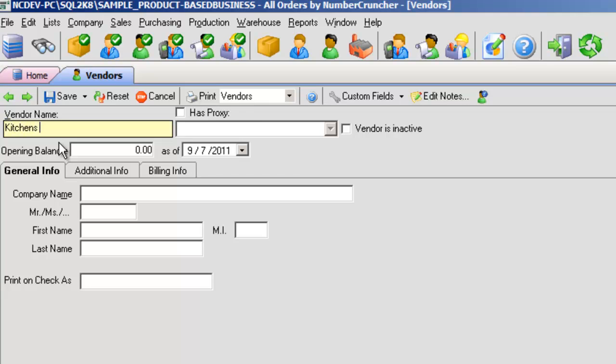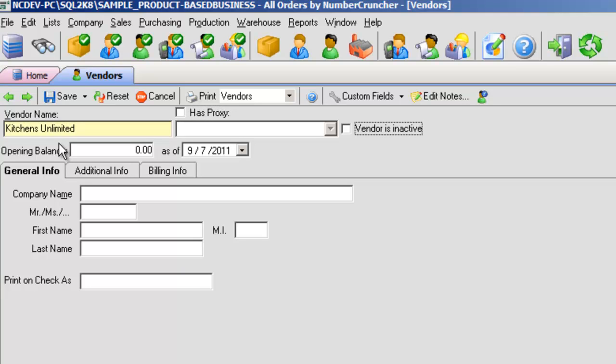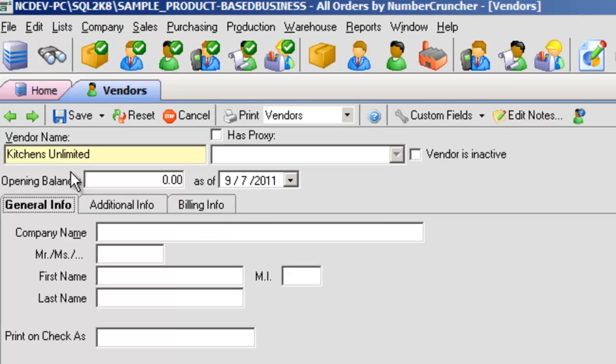For example, here is an entry form for a new vendor. The fields in yellow are required and cannot be left blank. Press the tab button on your keyboard instead of the enter key to go to the next field. On top of every entry form and editor, you'll always see a toolbar.